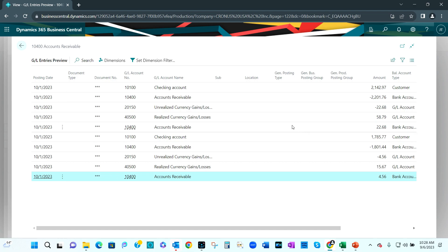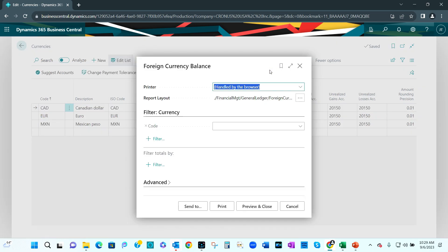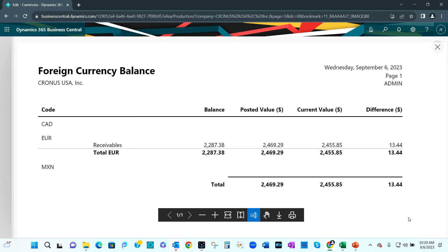Let's go ahead and post this. Let's take a look at today's currency rates — you can see those rates here. I can run this report, and because my Canadian dollar and Mexican peso positions have been cleared out, they no longer show up on this report. I no longer have foreign currency exposure for the Canadian dollar and the Mexican peso.